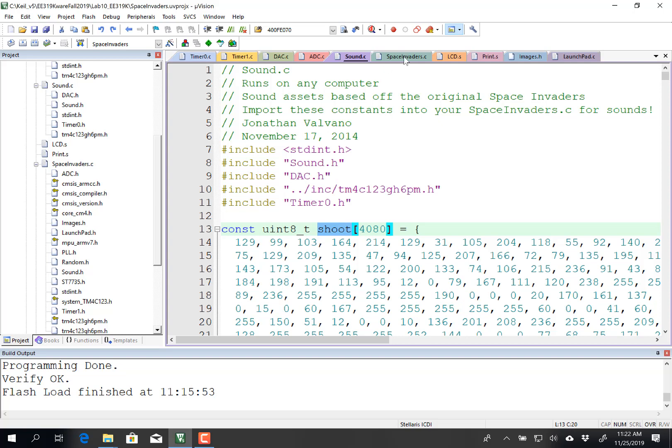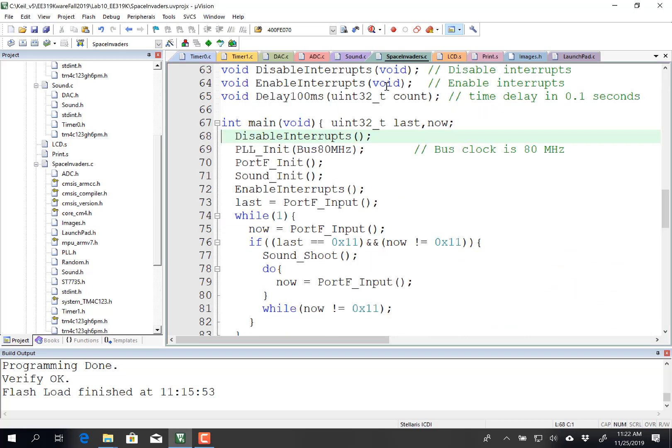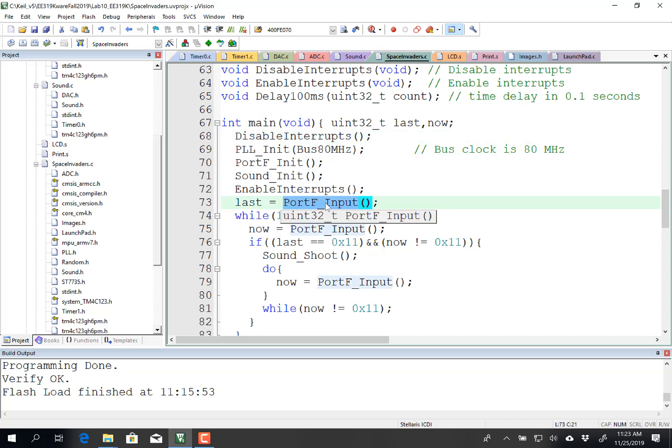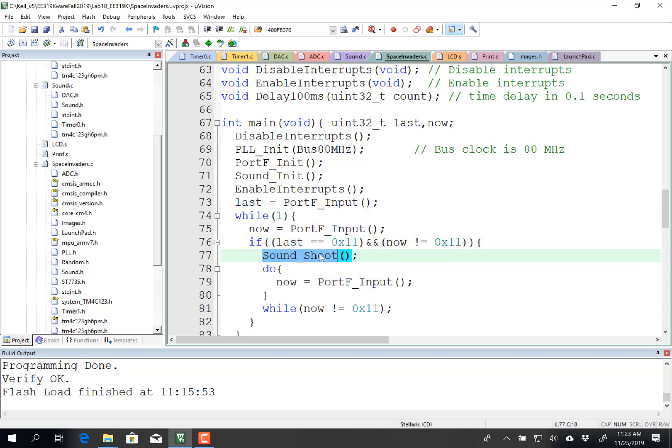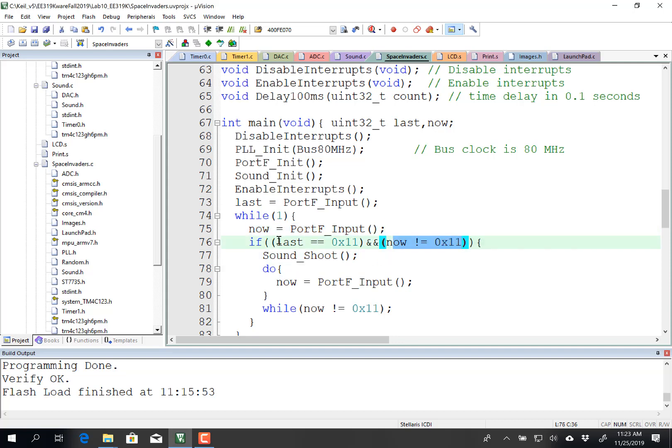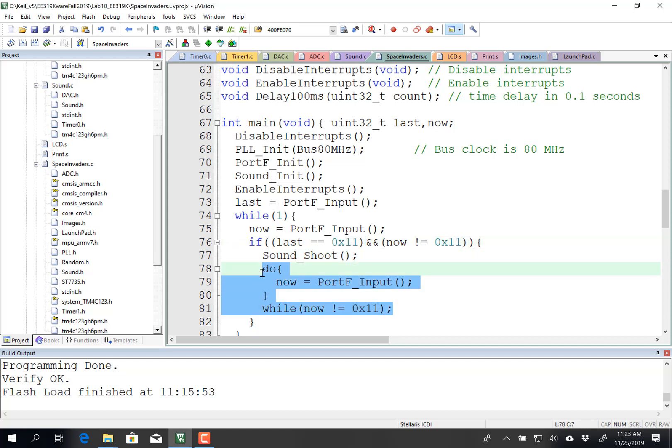This is a complicated lab, and so I don't want you to run the entire game, I want you to debug in pieces. So here's a main program that I wrote that uses just plain old port F, and if I push one of the buttons on port F, then it will call my sound shoot. And so if the current value has got the switch pressed, and the last value had the switch not pressed, I will call shoot once, and then this part of the loop will wait for me to let go of the button.